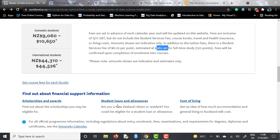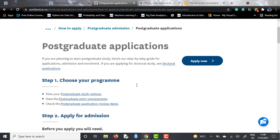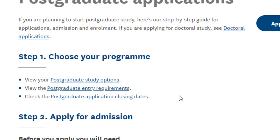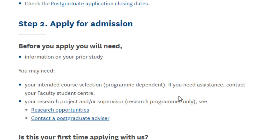We will talk about scholarships in a bit. For postgraduate applications, the first step is to choose your program — in this case the Masters of Data Science — and go apply for admission. Before you apply, they will need information on your prior studies, your intended course selection, and why you want to pursue this particular course — basically the SOP. For research-oriented programs, they also want to know about your research project and who your supervisor was.